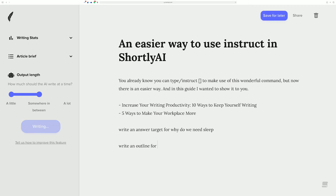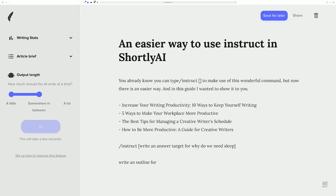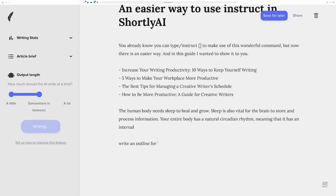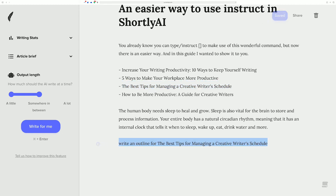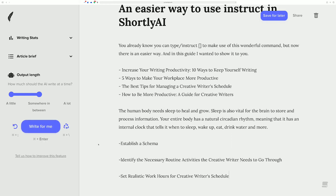It's just a really nice way to keep you in the flow. You're writing, doing your thing, and you're like, oh, I need an answer target for 'why do we need sleep?' — you just do the same thing, Control+Enter or Command+Enter, and it just starts to go. Maybe I need an outline for the best tips for my writing career — let's put that here, highlight it, run instruct on it, and it's going to create a decent little outline to work with.